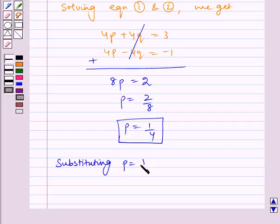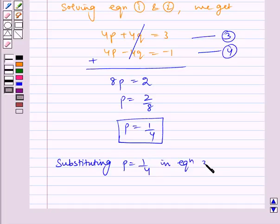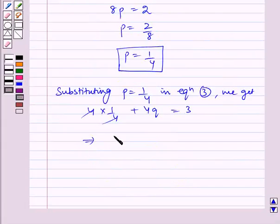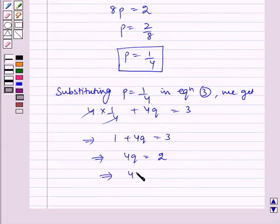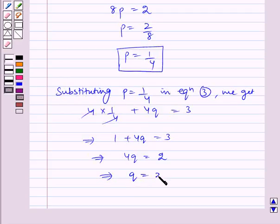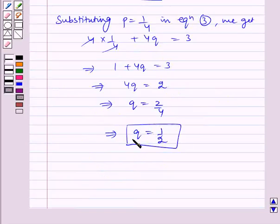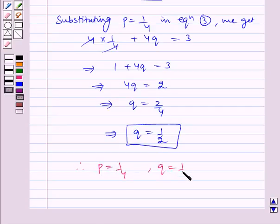Now, substituting p equal to 1 by 4 — let us name these equations as 3 and 4 — in equation 3, we get 4 into 1 by 4 plus 4q is equal to 3. This simplifies: 1 plus 4q is equal to 3, which implies 4q is equal to 2, which implies q is equal to 2 by 4.